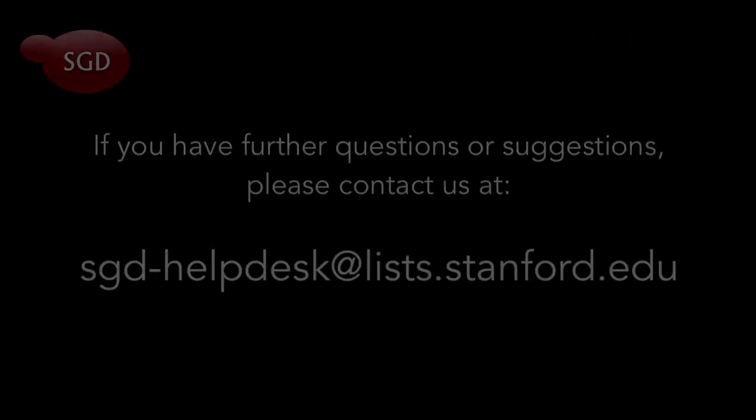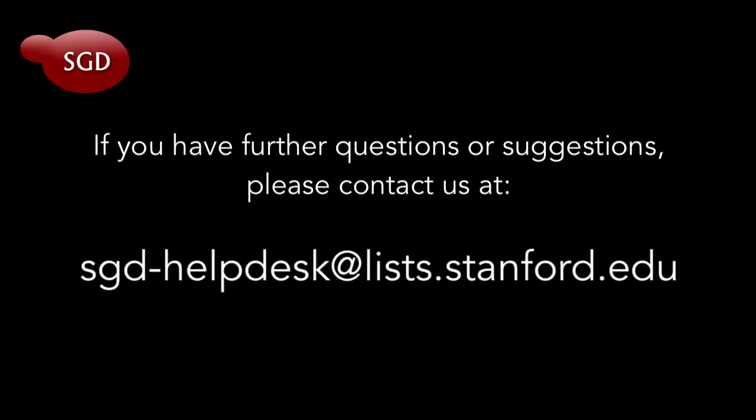Thank you for watching the SGD webinar series. If you have any questions or comments, please contact us at sgd-helpdesk at lists.stanford.edu.